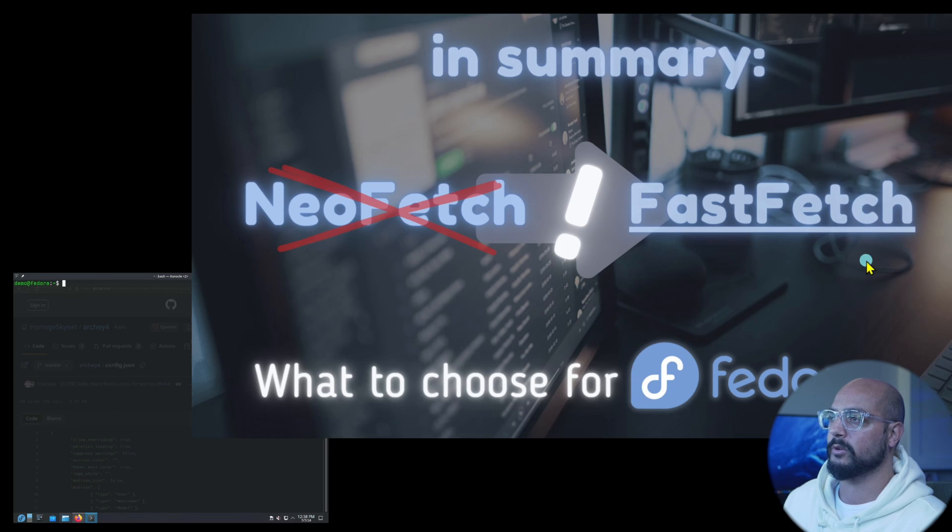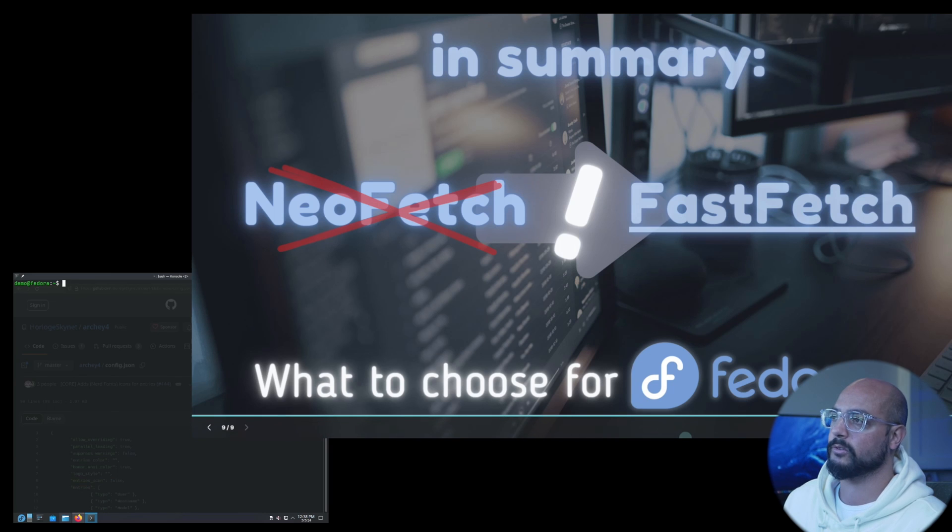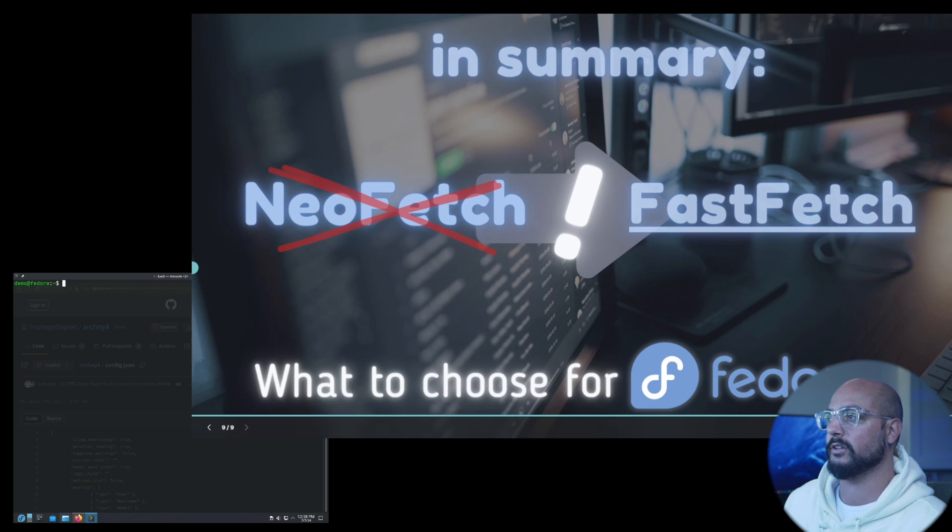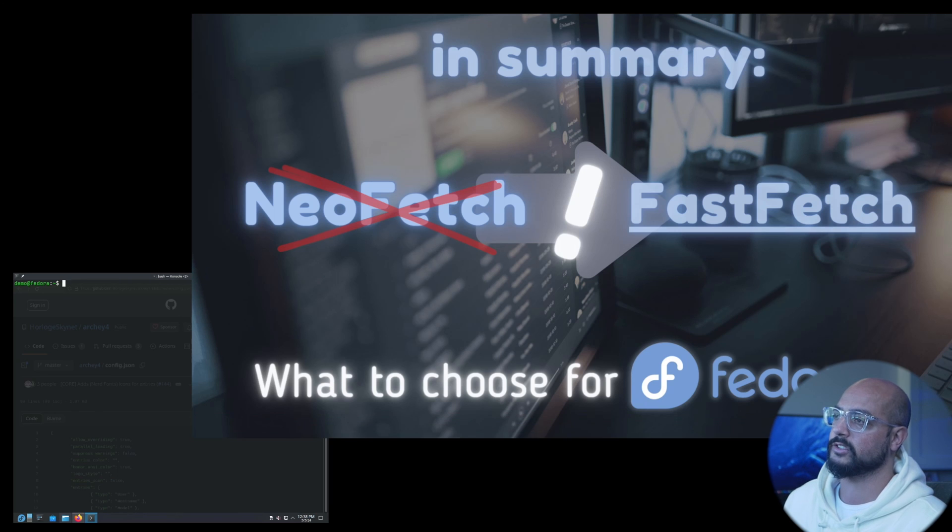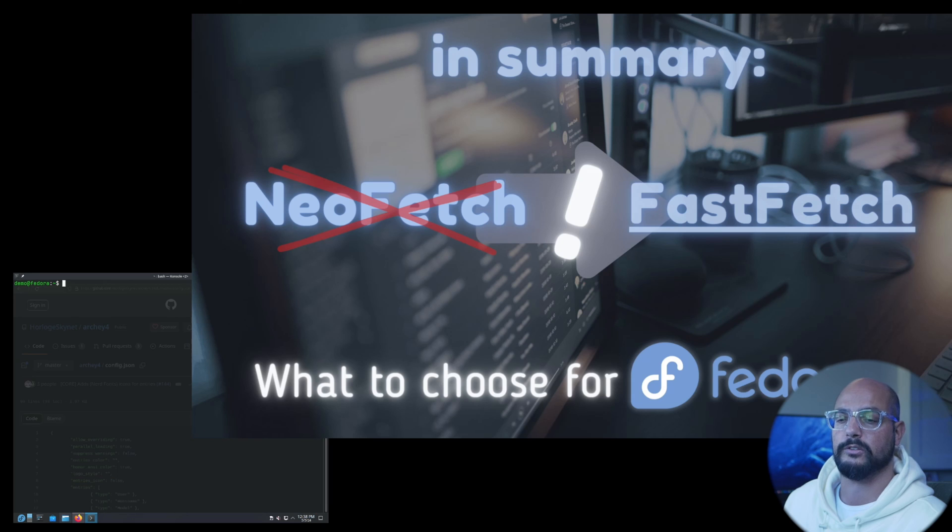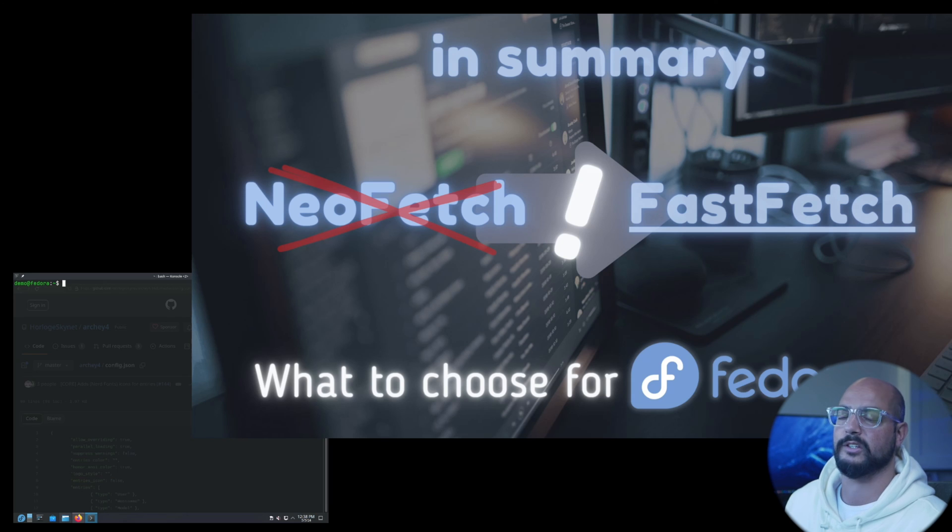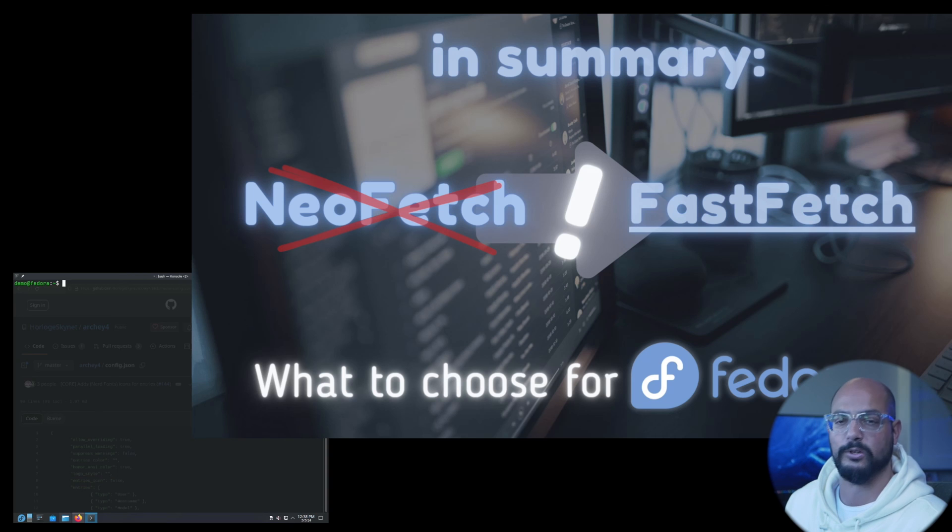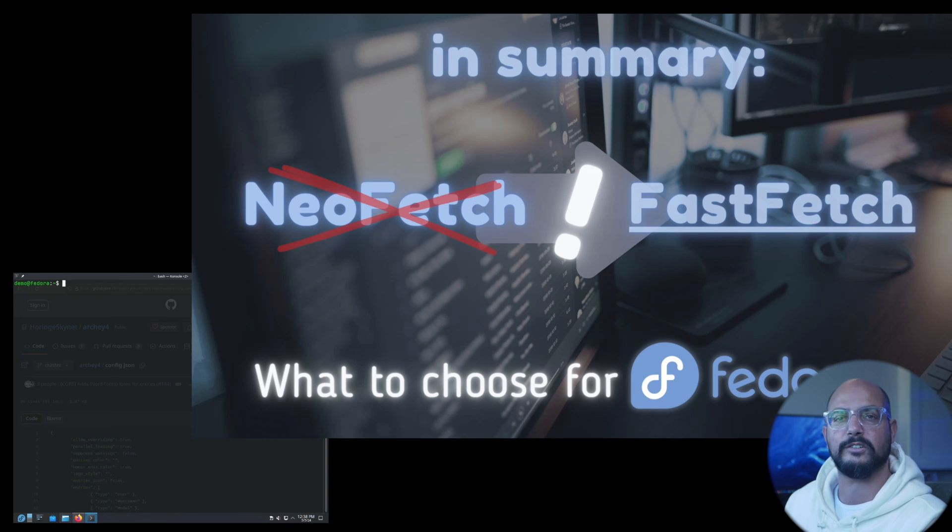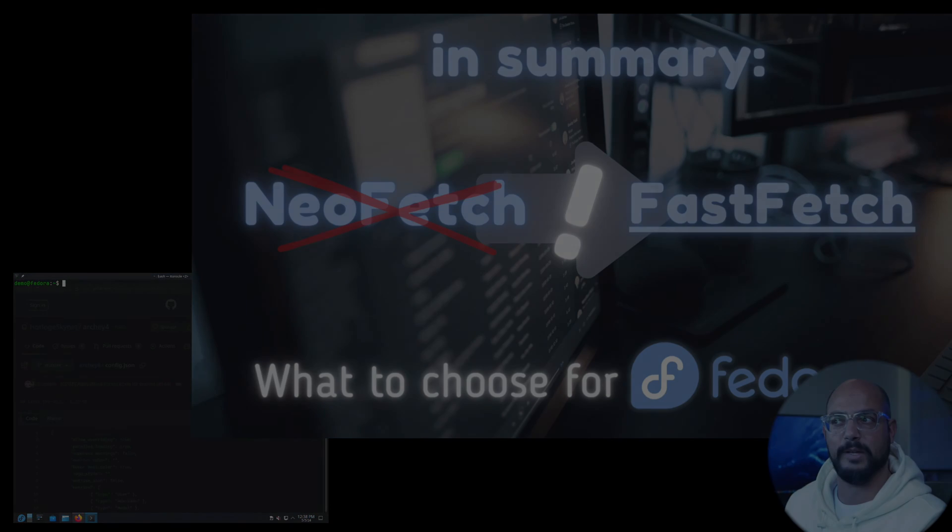In summary I would say for me at least the FastFetch is the way to go, because it's in the standard repository, it's being actively worked on, and it's available for many many platforms. That's what I would advise for Fedora. That's it, see you, bye bye.